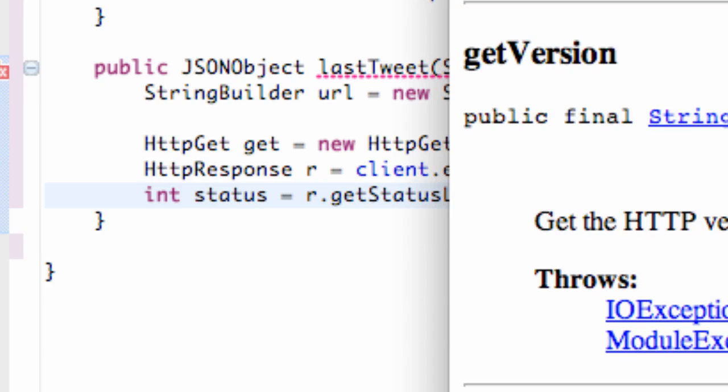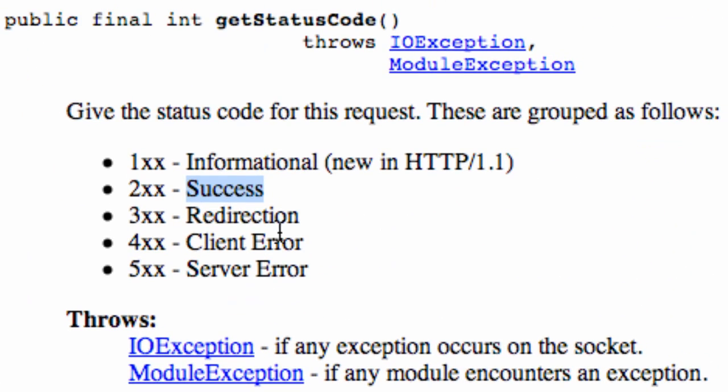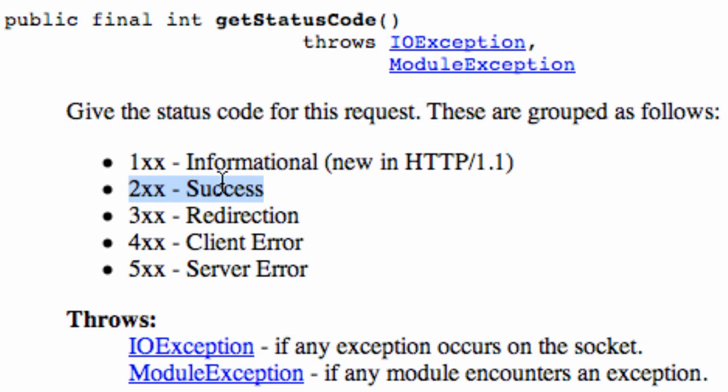But let's just take a look at it. I pulled this up. It's the Javadoc, and for this getStatusCode that we just used, if it returns like 200 that means it's a success, 100 is informational, 300 is redirect, 400 error, and 500 service error.